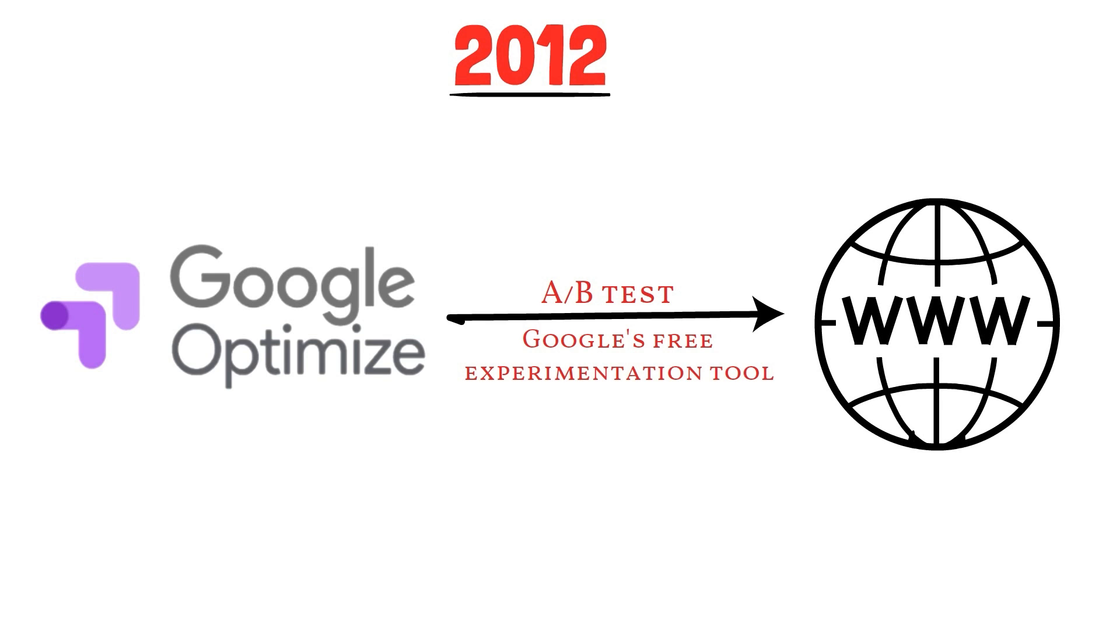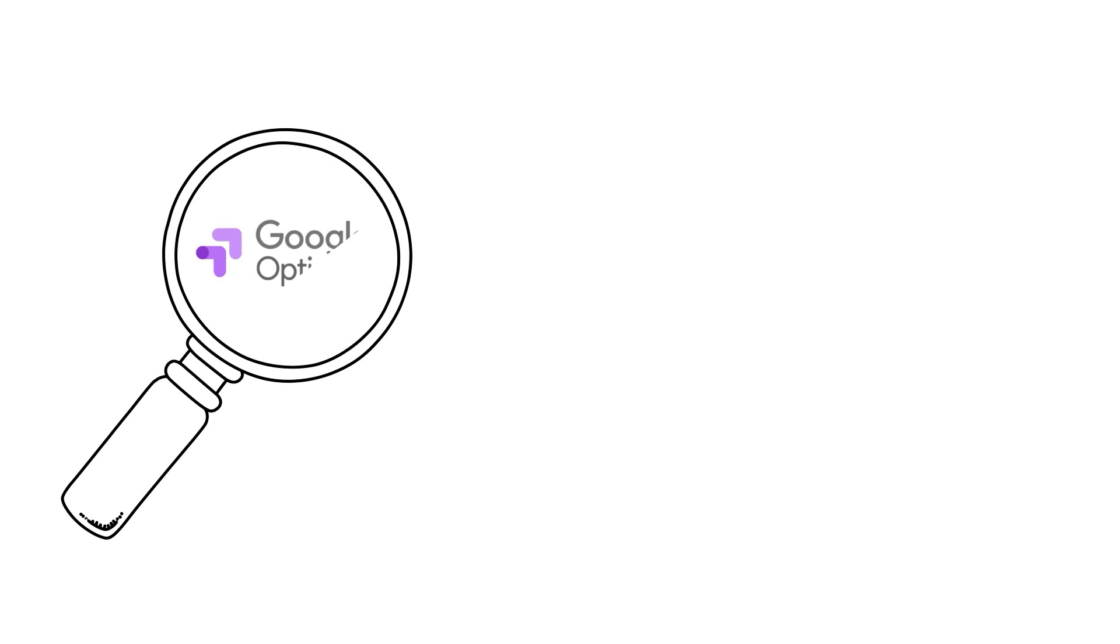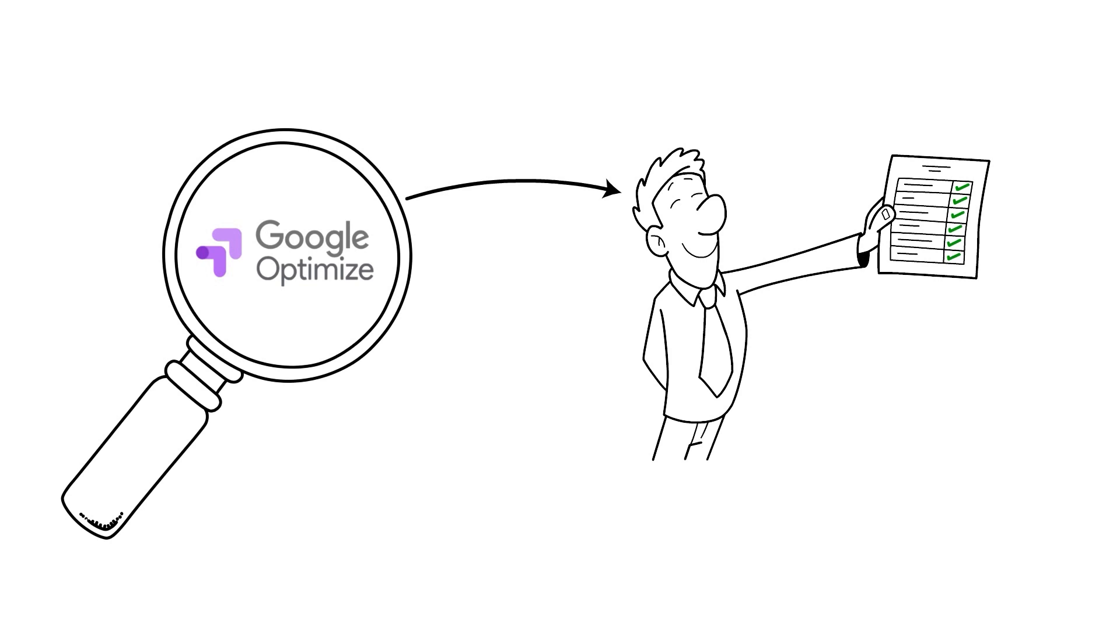After establishing a solid conceptual framework, we will explore Google Optimize's most popular features and delve into how to set up, execute, and assess an experiment.